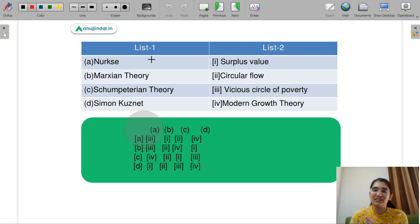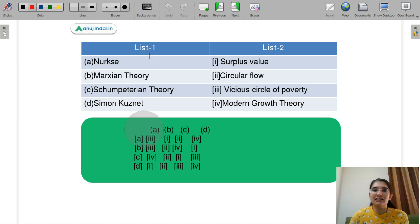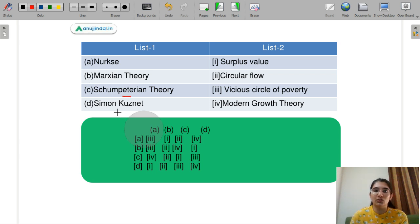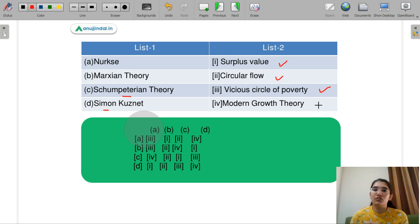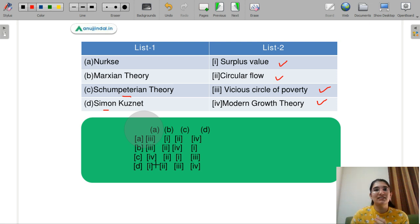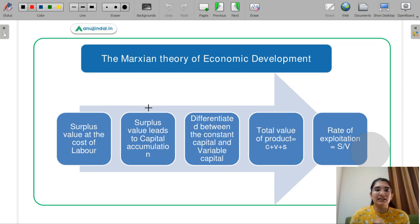Let's discuss the next question — a match the following type, which are very important in exams as they test both memory-based and conceptual knowledge. List 1: A is Nurkse, B is Marxian theory, C is Schumpeterian theory, D is Simon Kuznets. You need to match with List 2: surplus value, circular flow, vicious circle of poverty, and modern growth theory. Select the correct code.